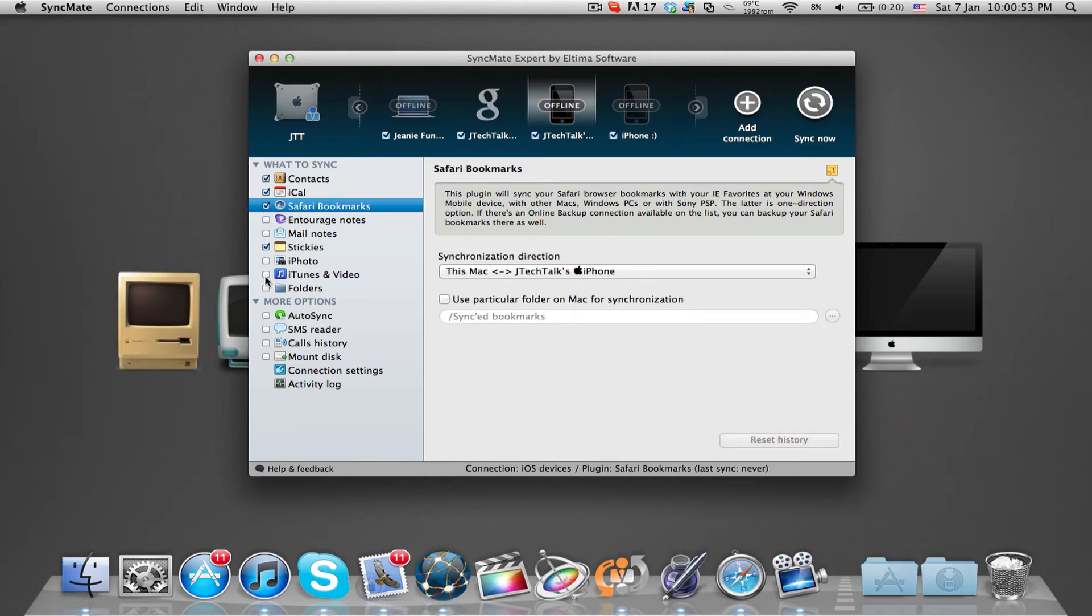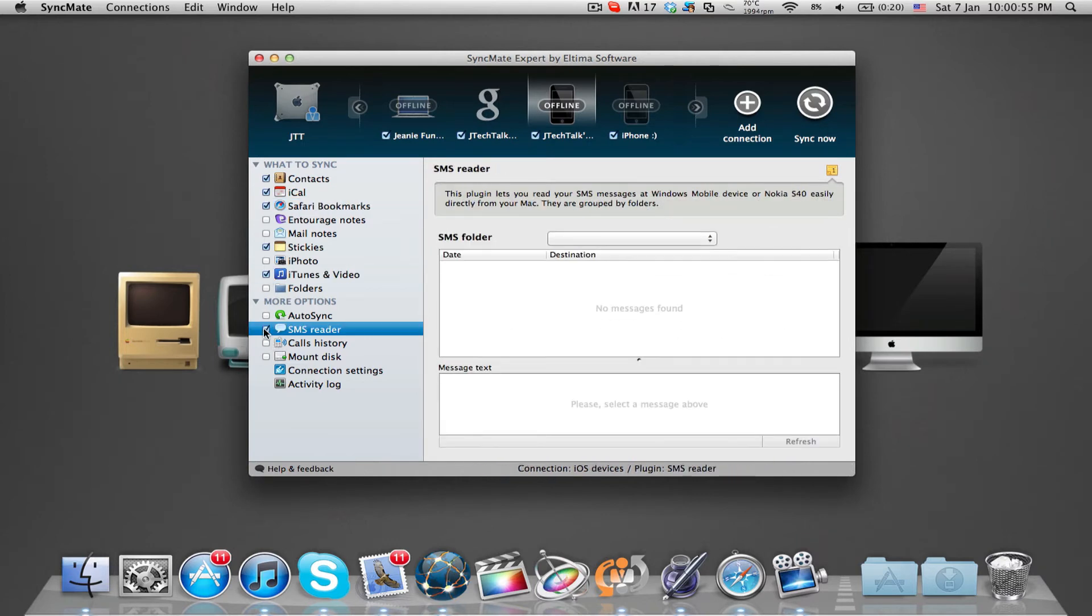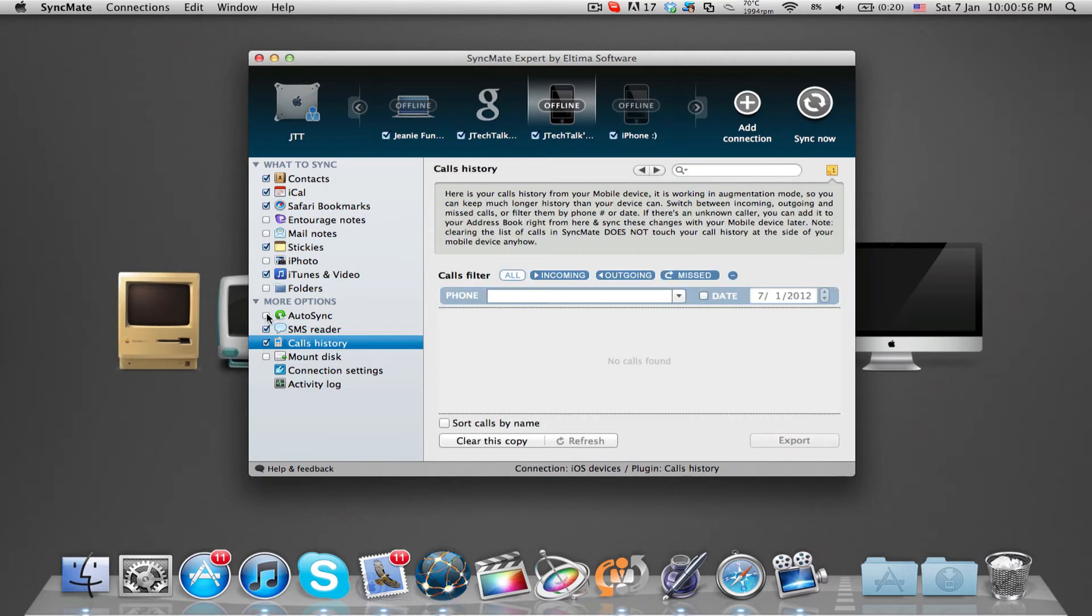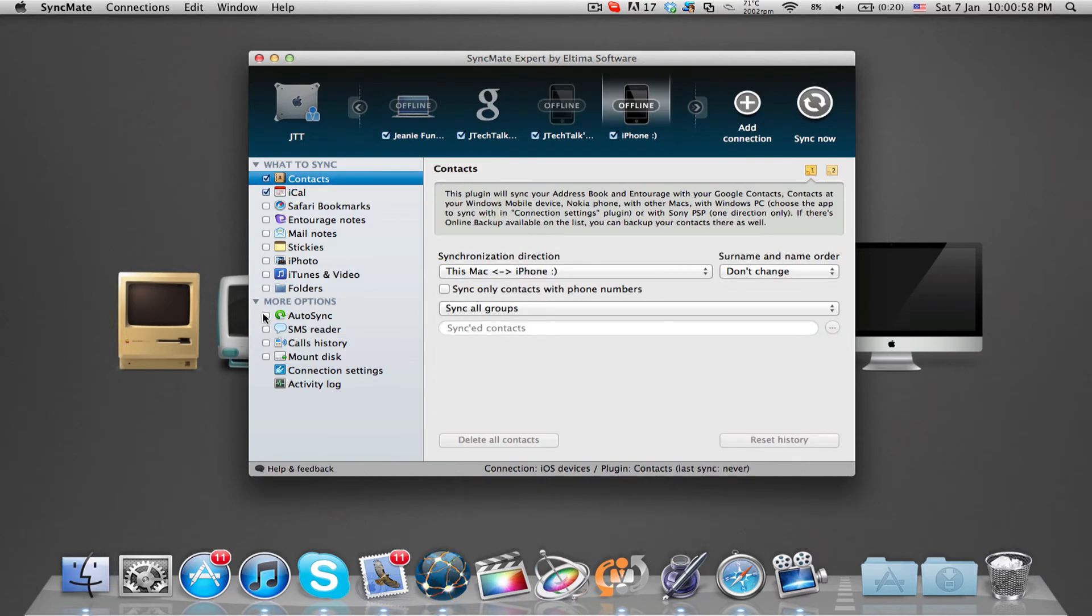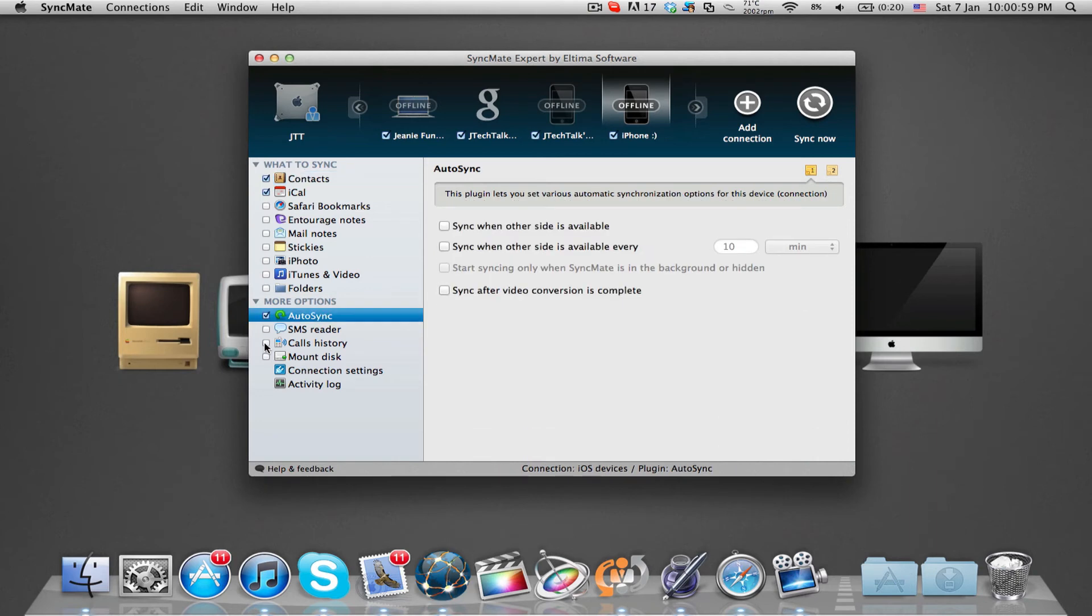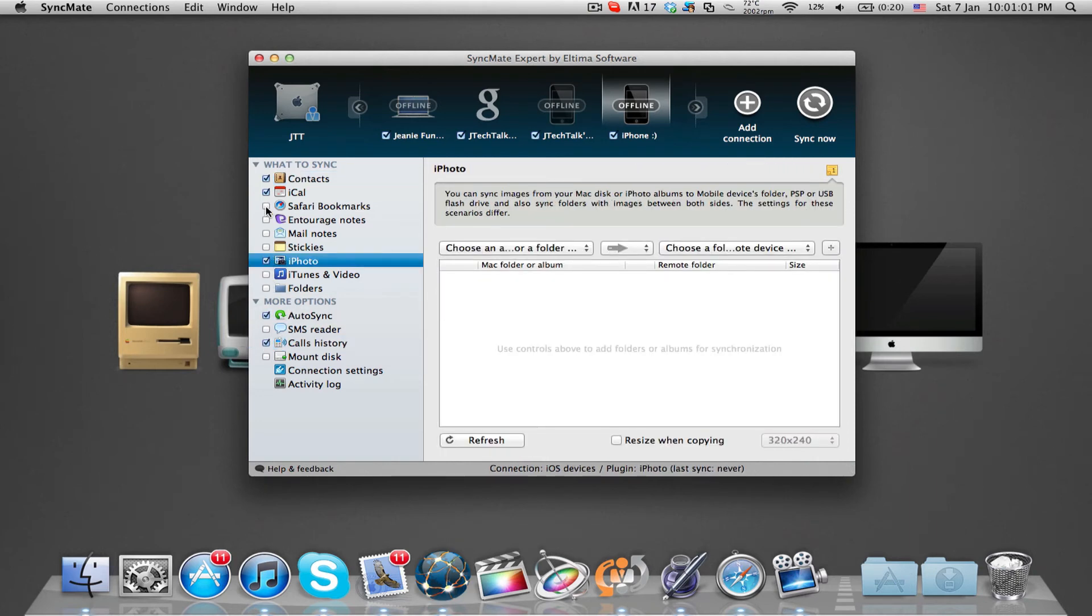SyncMate is awesome software to keep all your devices synced instead of using multiple applications, and the best part is the detailed settings you can customize for each different device.